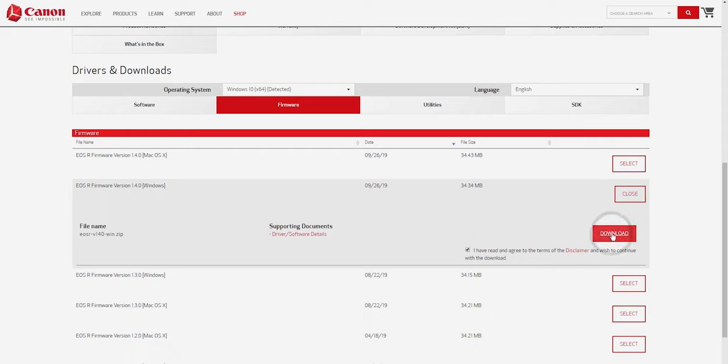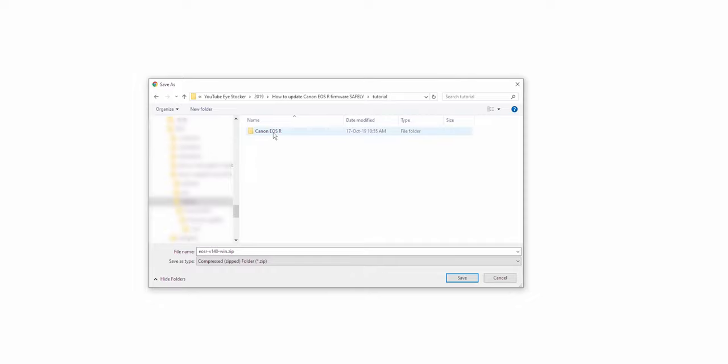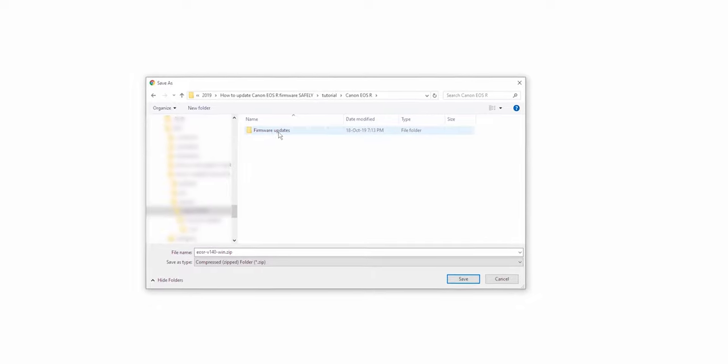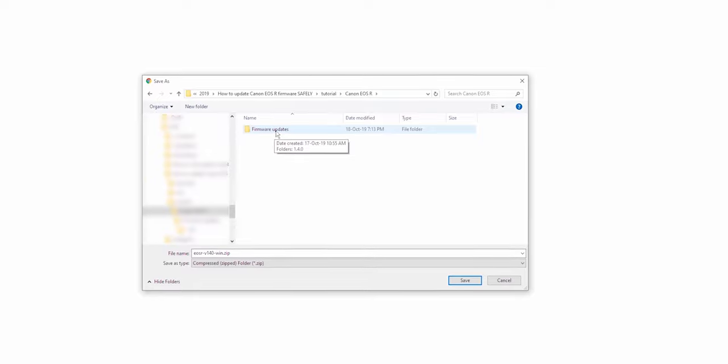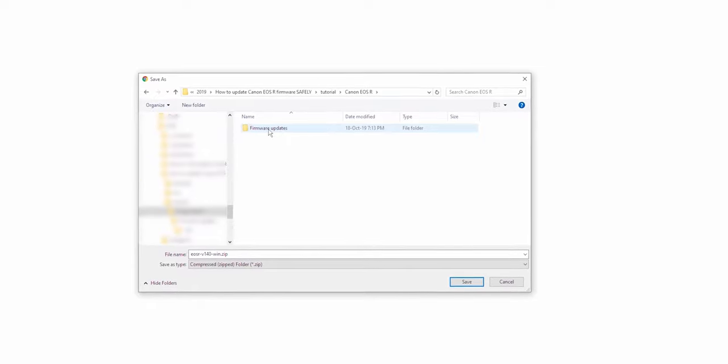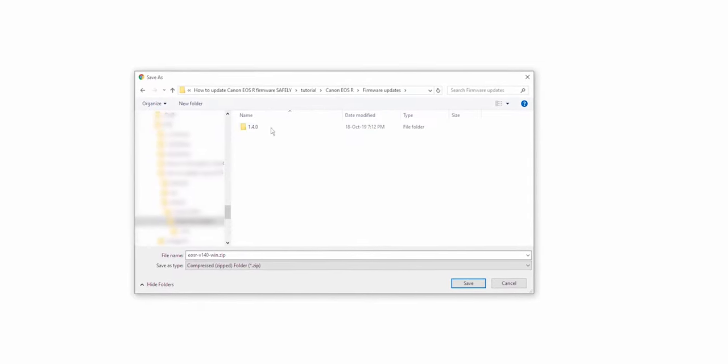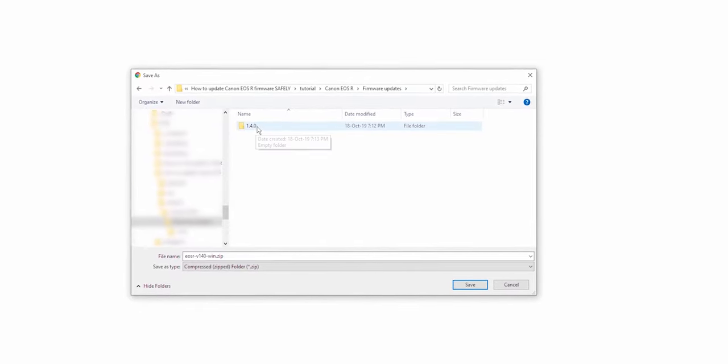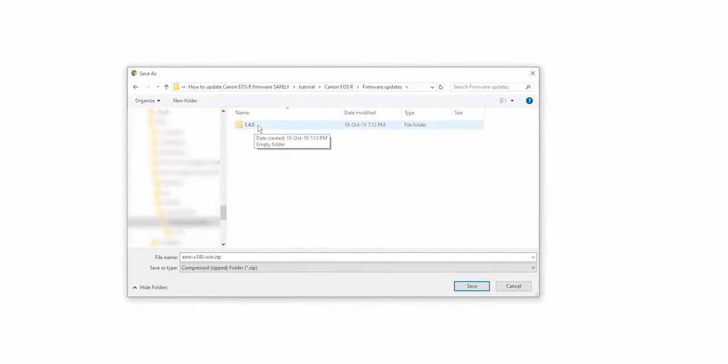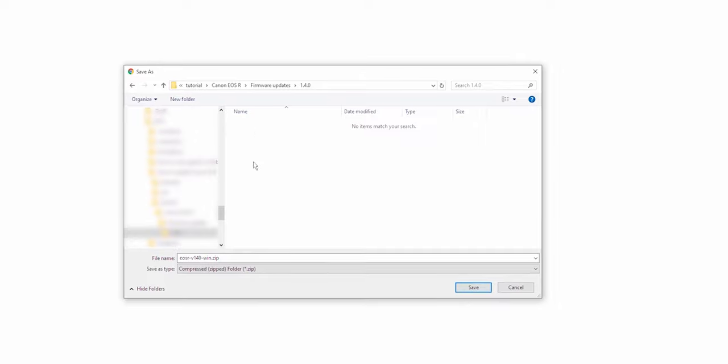I like to keep my files very organized so I created a folder named Canon EOS R. Inside I made another folder called firmware updates and lastly a folder named 1.4.0.